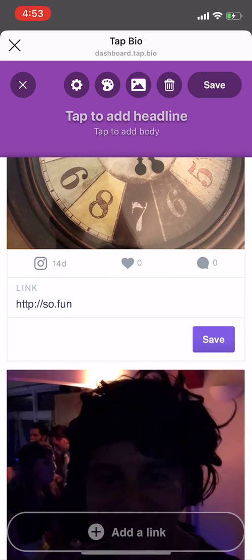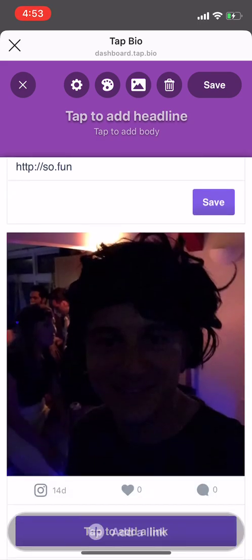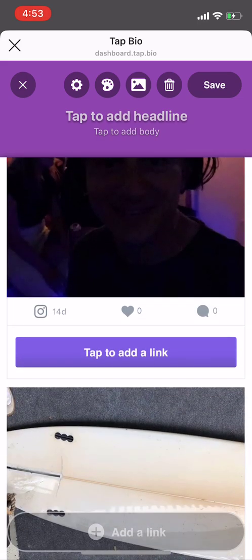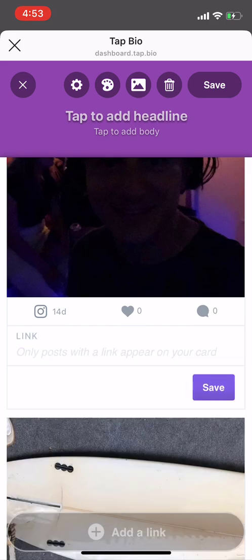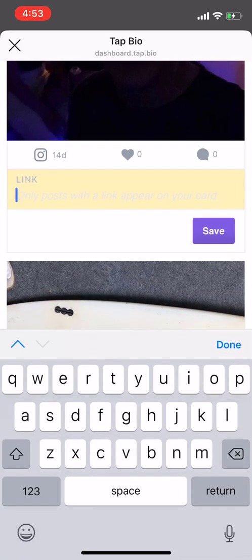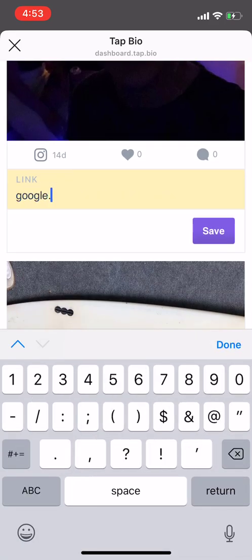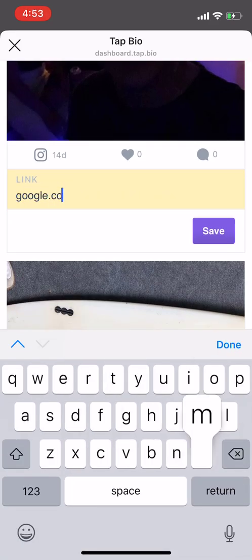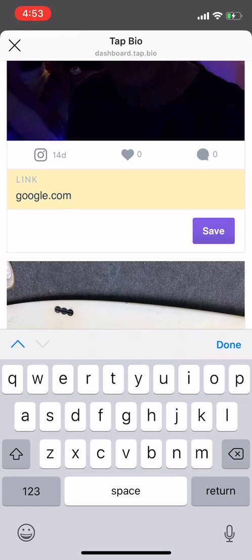If you would like to add links manually to photos, you can click Tap to add a link. Click Save to apply that link to that photo.